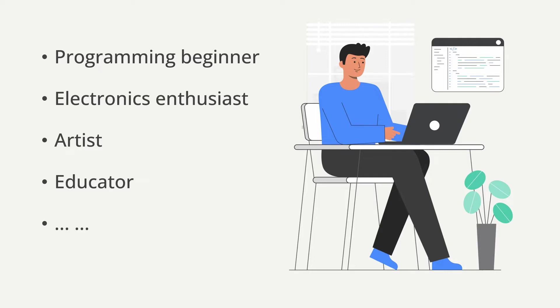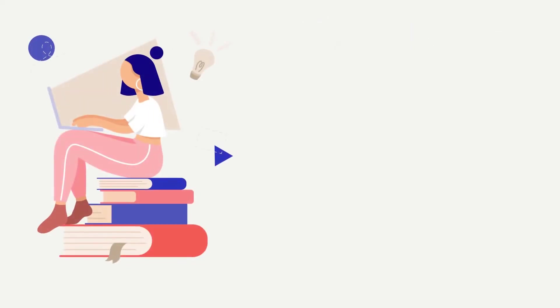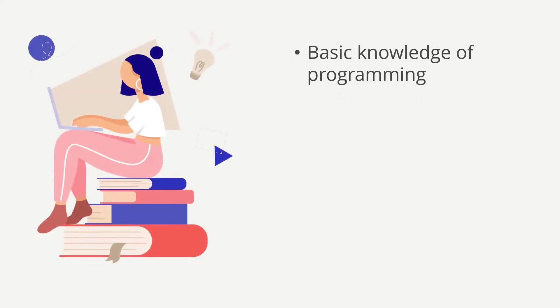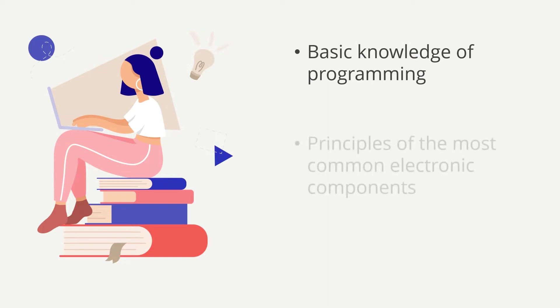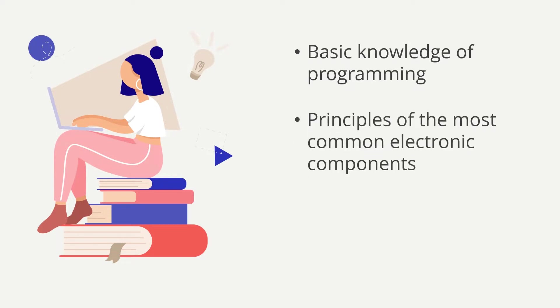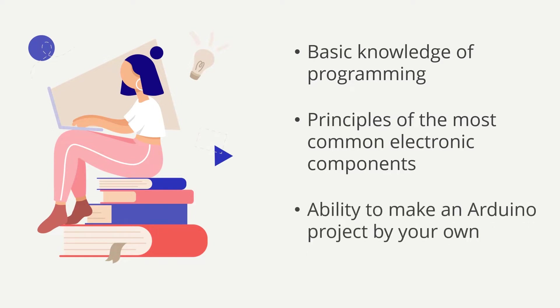In this course, I'm going to help you start your Arduino adventure. By the end of the course, you'll get a basic knowledge of programming, the principles of some of the most common electronic components, and the ability to make an Arduino project by your own.